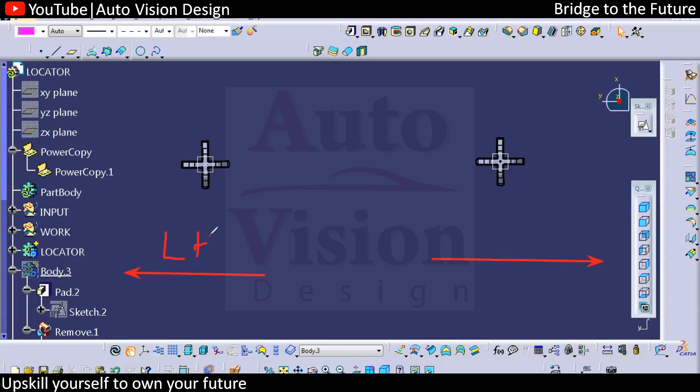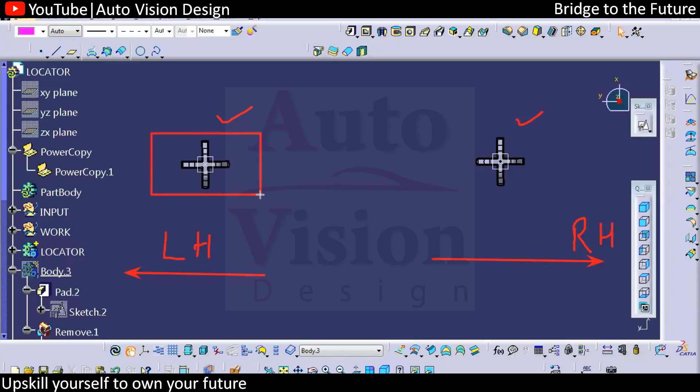We can consider this as LH and this as RH. Without the slot, we cannot make sure which one is two-way or which one is four-way, so we need to decide for the slot. This will be the slot, and we have to determine if this will be the four-way or two-way locator.